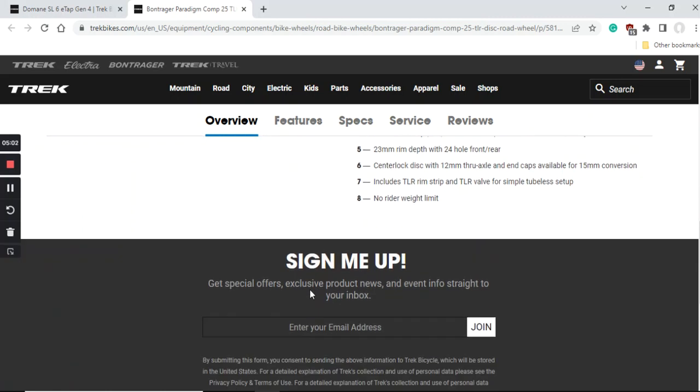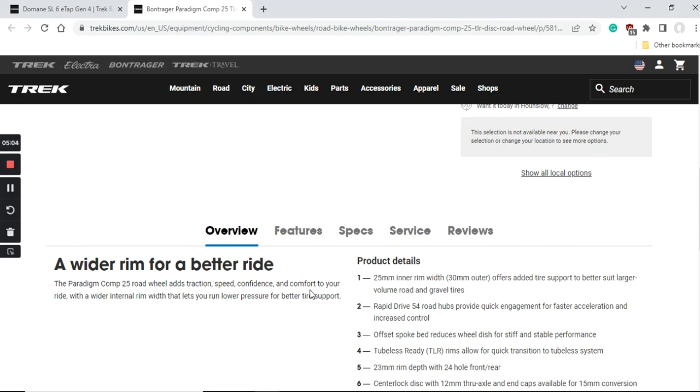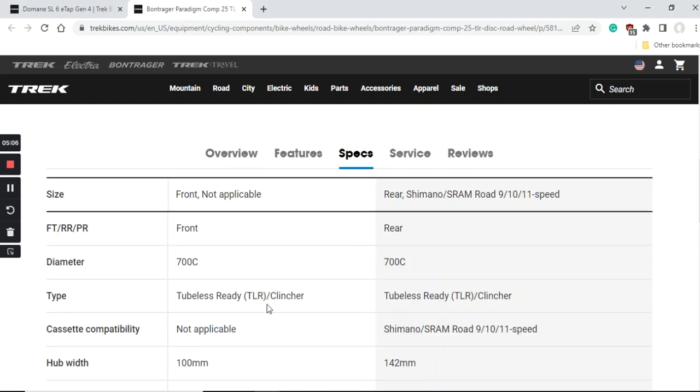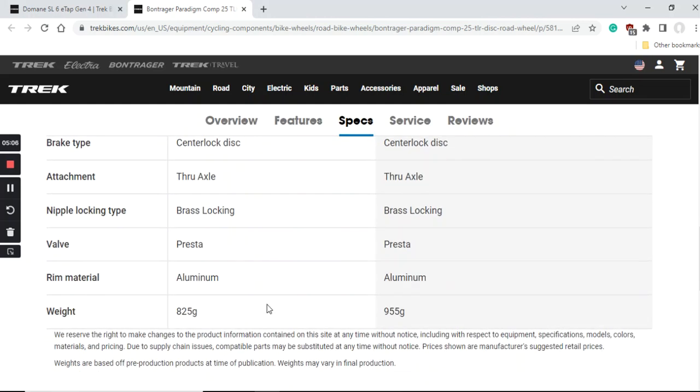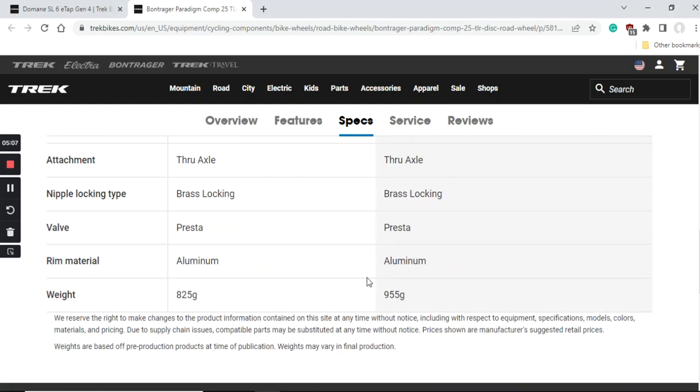When it comes to the weight of this wheelset, the front wheel is 825 grams and the rear wheel 955 grams. This is a classical aluminum wheelset from Bontrager with the total weight of about 1,800 grams.